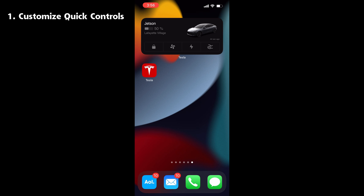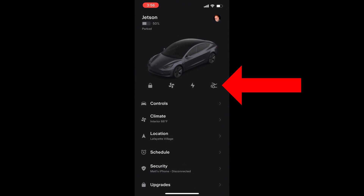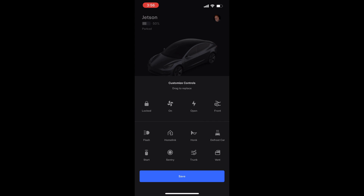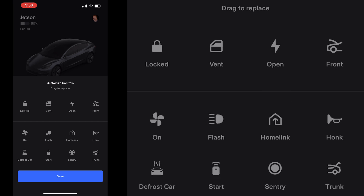The big change is the ability to customize the quick controls with your personal preferences. Start the app and do a long press on one of the four quick controls. You can choose four commands out of a list of eight, and you can also arrange their order by dragging and dropping where you'd like them to go.